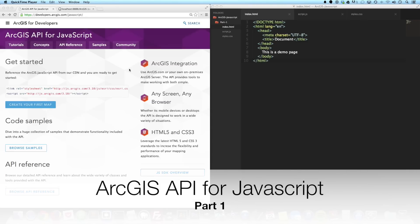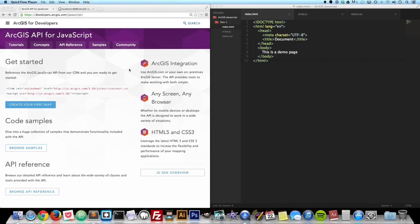Hey, what's going on everybody? This is going to be part one in a series of working with the ArcGIS API for JavaScript. In this tutorial, we're going to create our first web map.